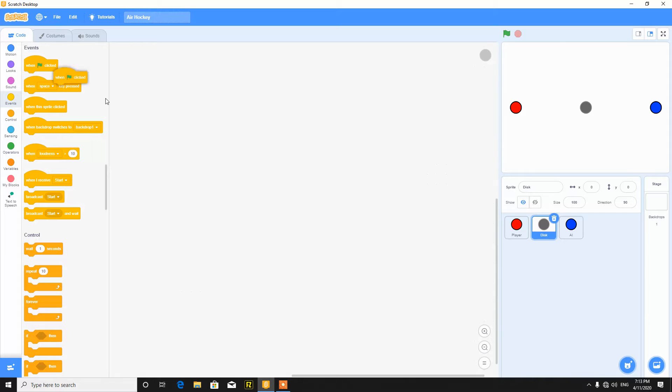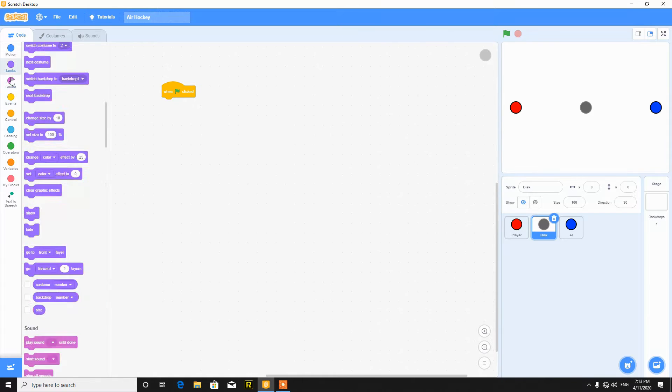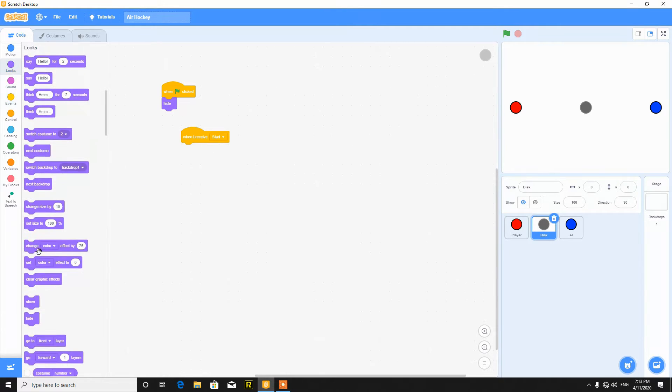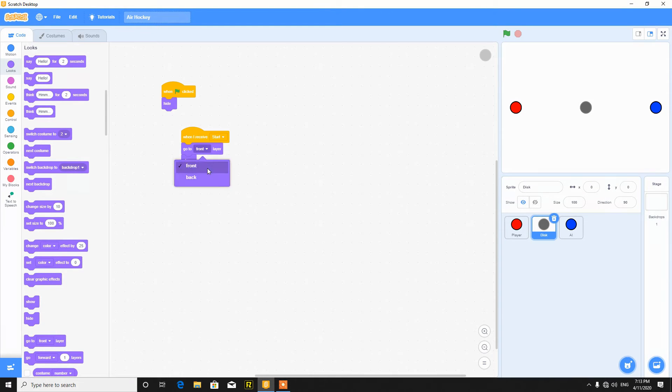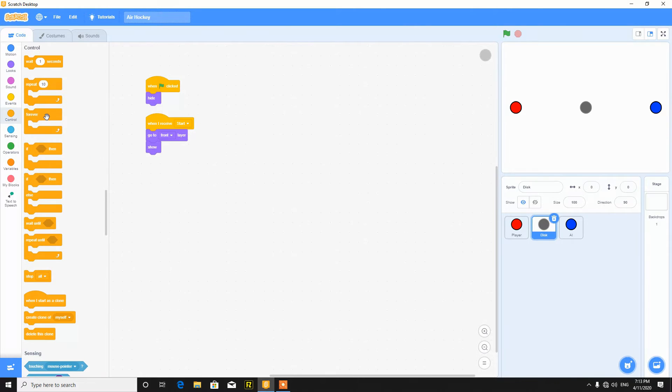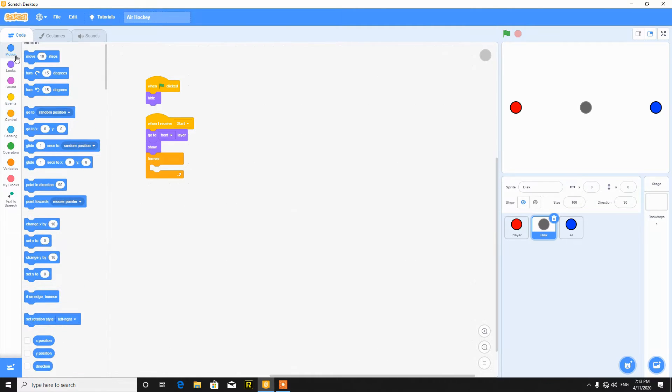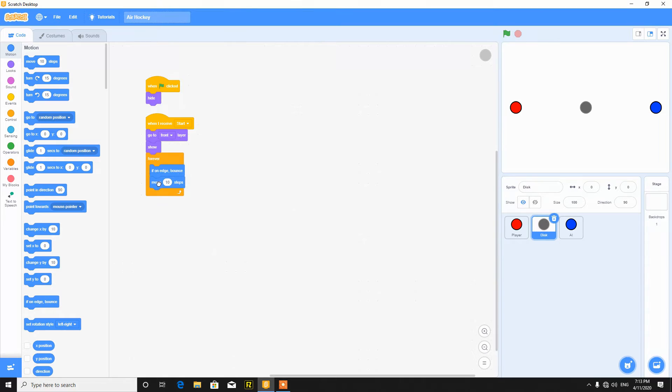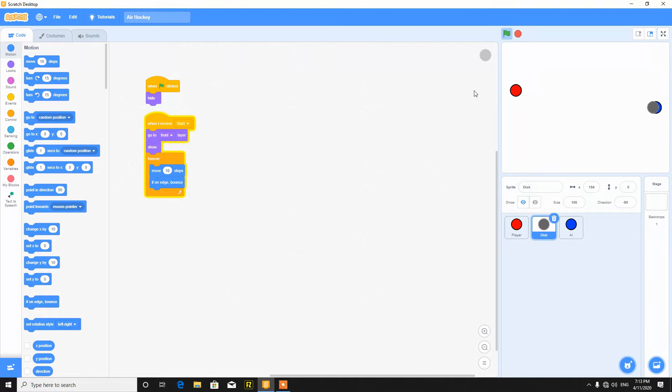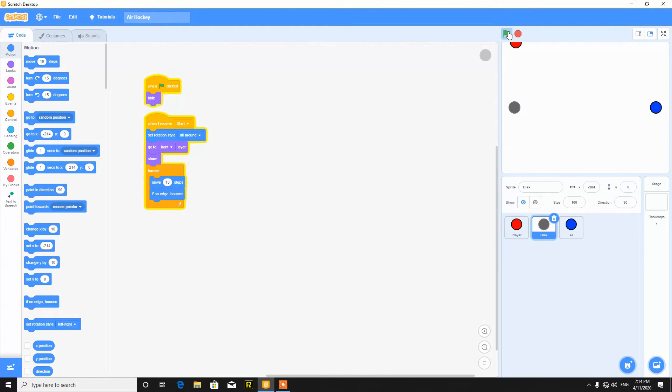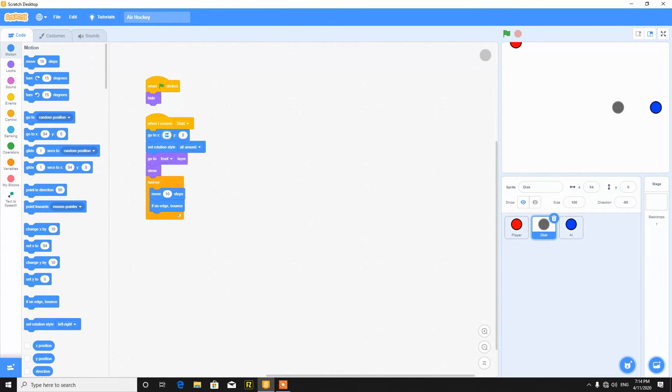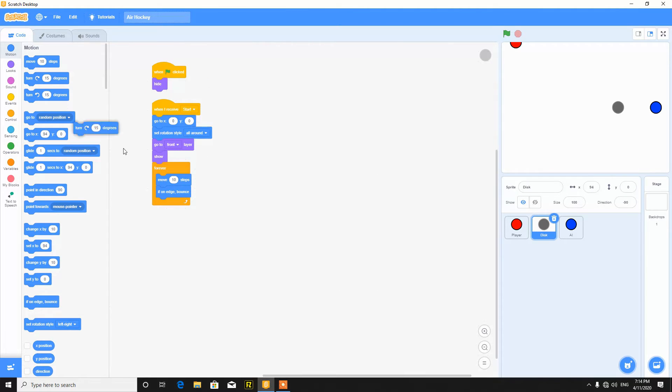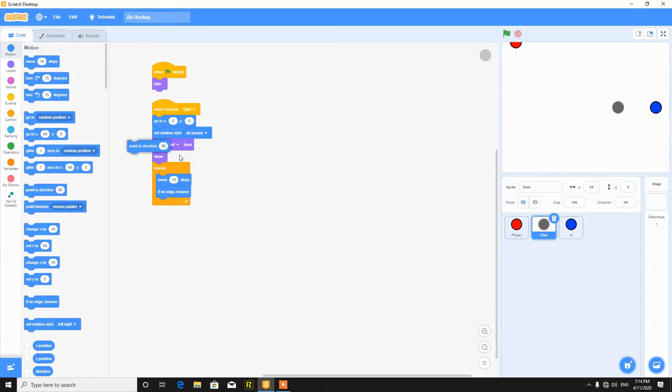So now the disk. When the green flag clicked, hide. When I receive start, then show, go to front and forever move 10 steps and if on edge bounce. So this is the main script for this. But as you can see it just goes left and right, so first of all we will set it to all around. Then it goes like that. So let's put here X0 and Y0.